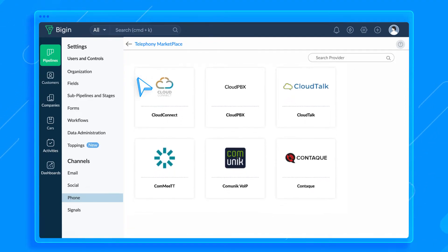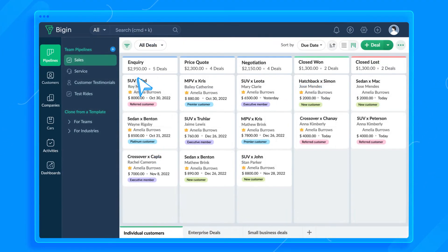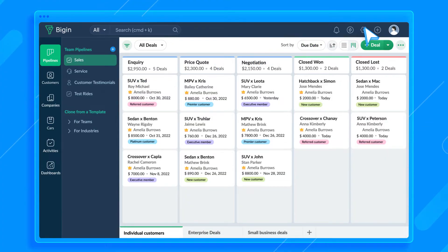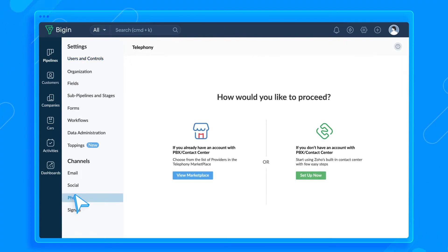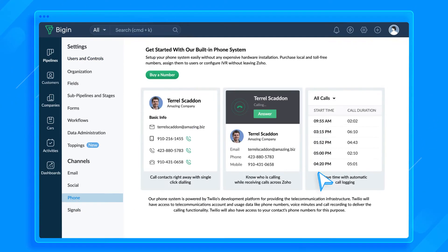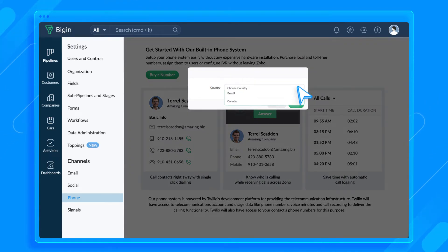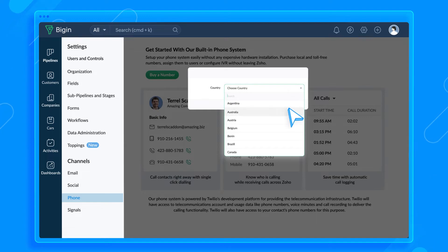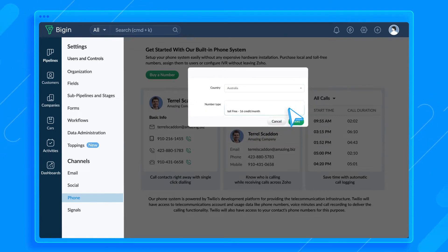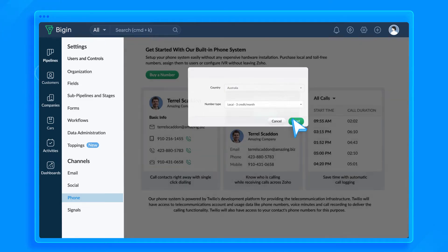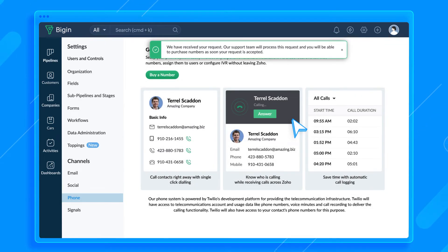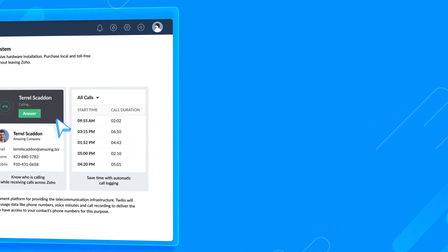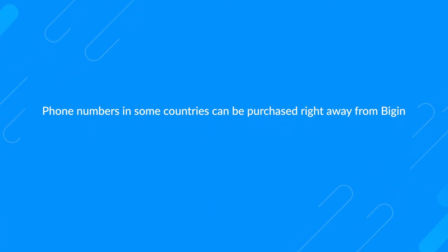As this dealership doesn't have a phone bridge account, I'm setting up the Zoho soft phone service. Let's go to Settings and scroll down to Channels. Click the Phone option here. Click Set up Phone. Now, click Buy a number to purchase local and toll-free numbers. You can select the country and the number type from the options available.